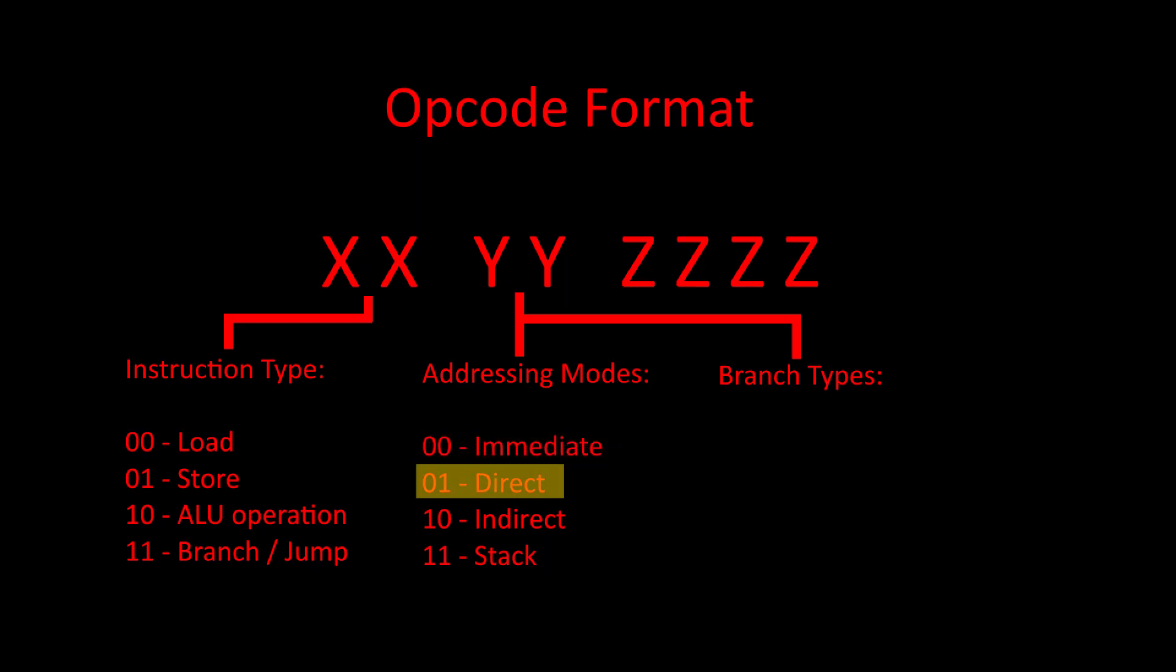Direct addressing means that the instruction operand contains the memory address that the instruction will operate on. For example, store direct 1000 will store the value of the accumulator at the memory address 1000.